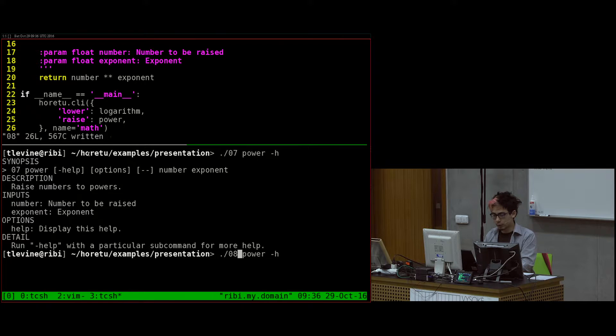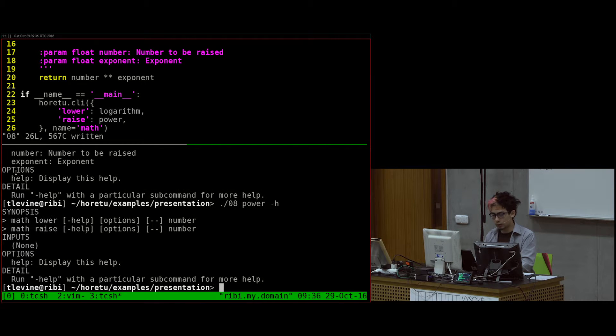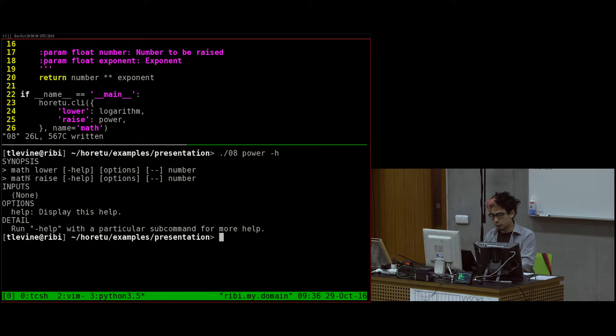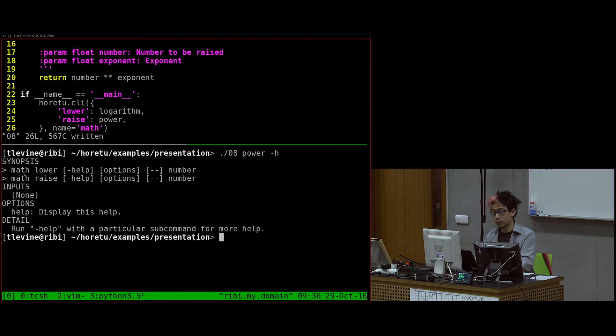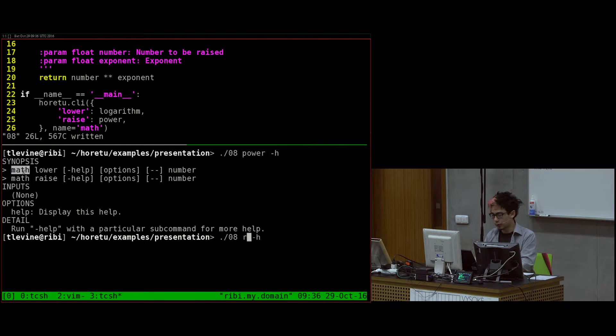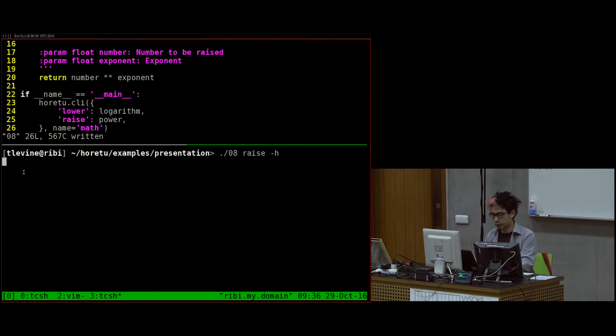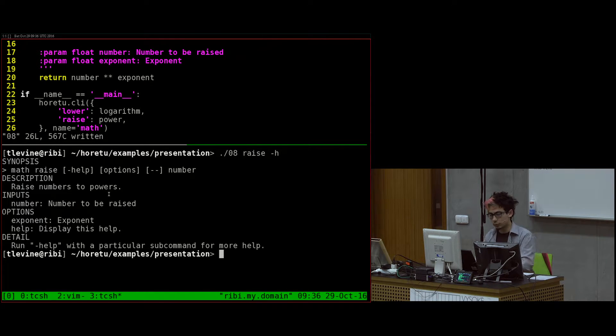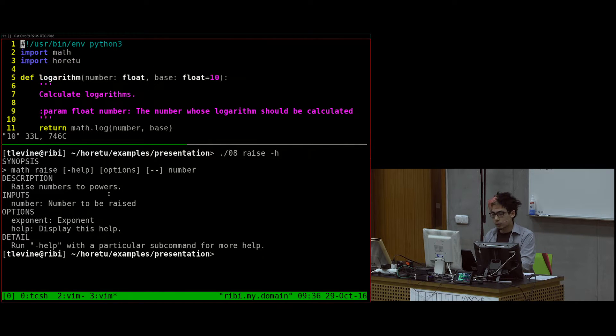So let me get this number eight. So here it said 0,7 power. And when we do eight, it gives us an error because there's no power subcommand anymore. But now it says math. And so now if we say raise, because that's what I changed it to, it gives us the same help.